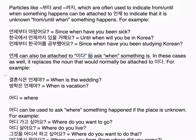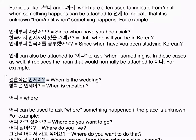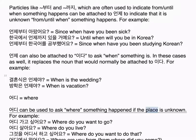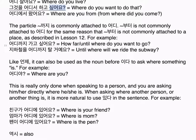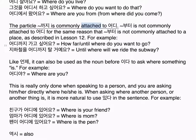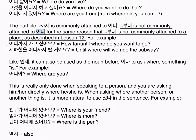언제 equals when. As an adverb, 언제 can be used to ask when something happens. Examples: 집에 언제 갔어? — when did you go home? 집에 언제 갈 거야? — when will you go home? 그 여자가 언제 사라졌어요? — when did that girl disappear? 낮잠을 언제 잤어요? — when did you take a nap? 아빠가 언제 왔나요? — when did dad come? Particles like 부터 and 까지 can be attached to 언제: 언제부터 아팠어요? — since when have you been sick? 한국에서 언제까지 있을 거예요? — until when will you be in Korea? 언제부터 한국어를 공부했어요? — since when have you been studying Korean?